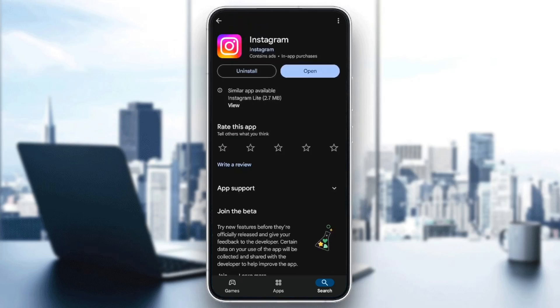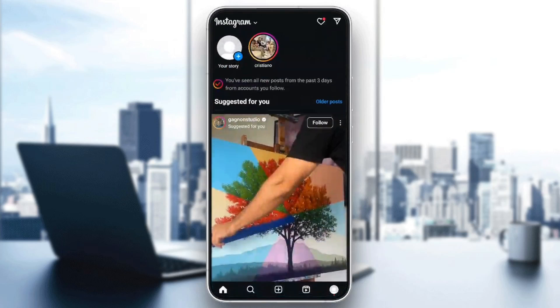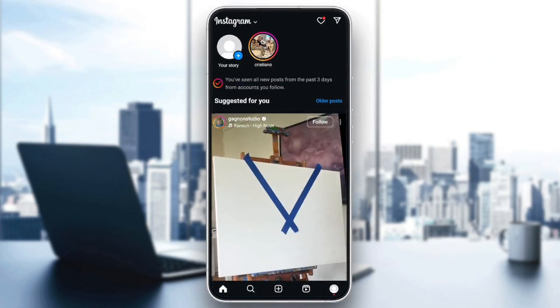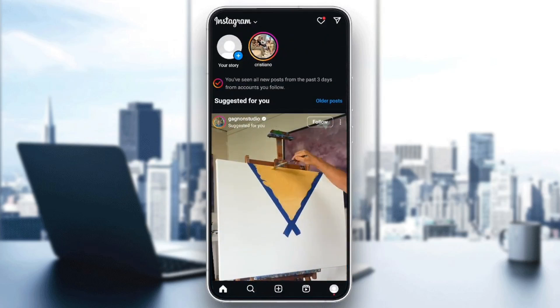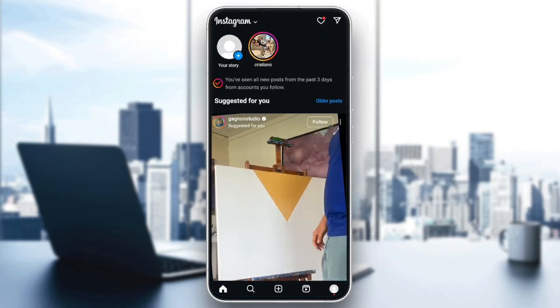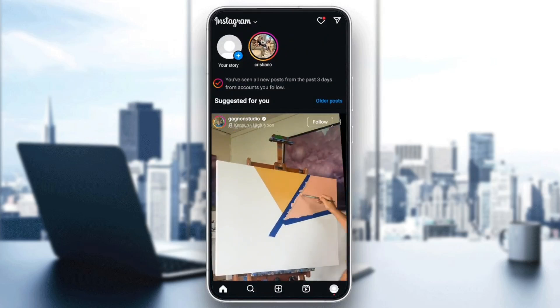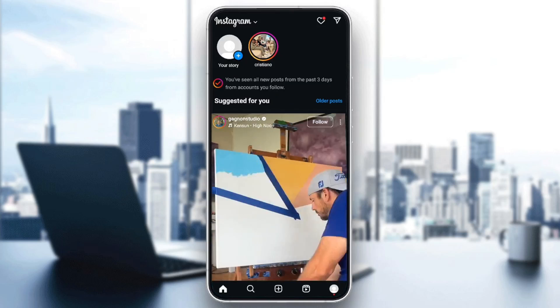And then once the update has finished, you're going to find the option to open Instagram. Click on Instagram and open it again and then your problem should be fixed.